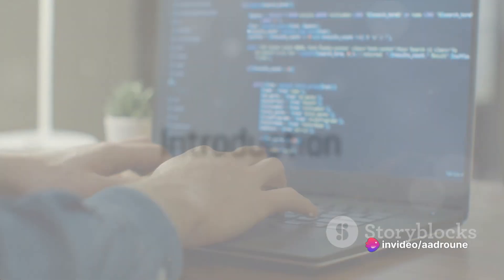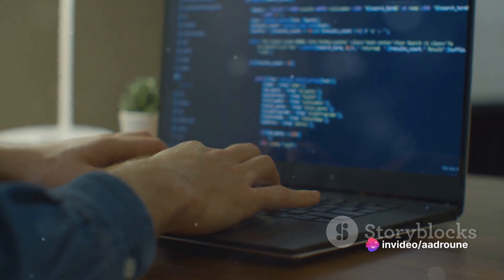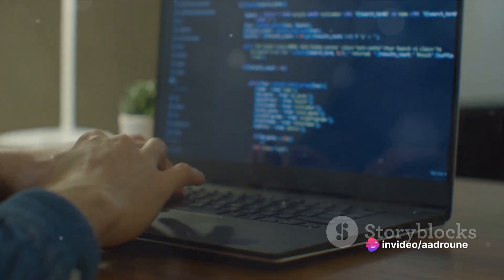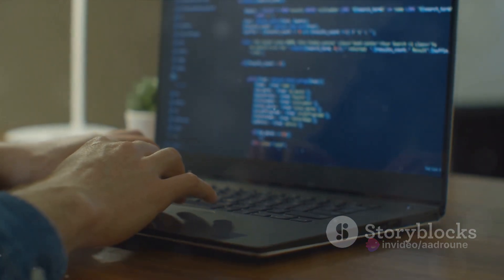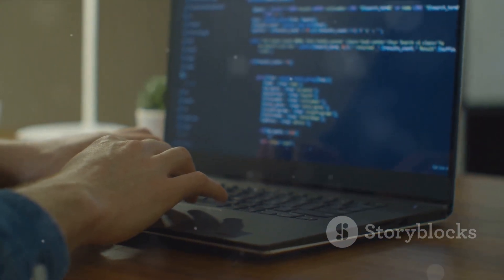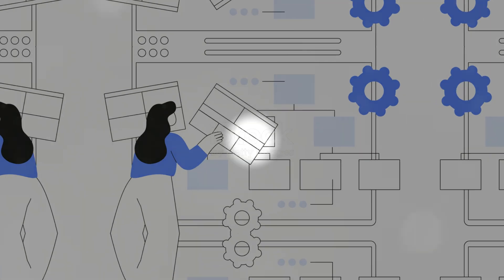Have you ever wondered how a website is built? How those captivating pages on your screen come to life? Well, buckle up because we are about to dive into the fascinating process of website creation.